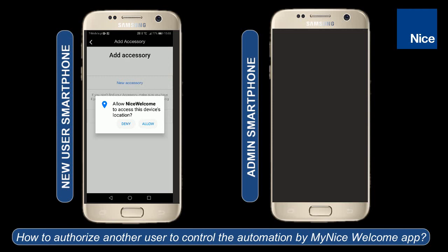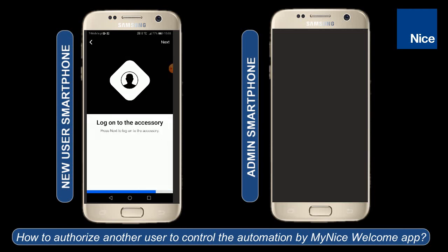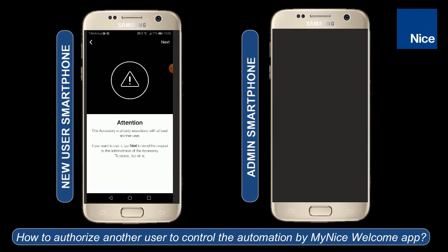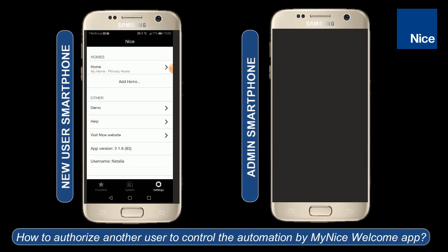Now we should allow the MyNiceWelcome app access to location and select the accessory which is in the network. We can log on to the accessory by clicking next, and here we receive the information that someone has already registered to this device. So we can send the request to the admin.